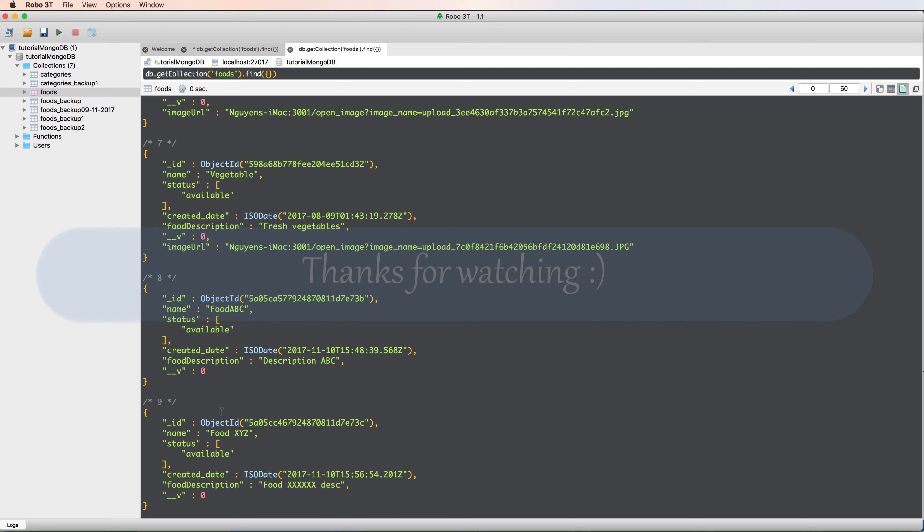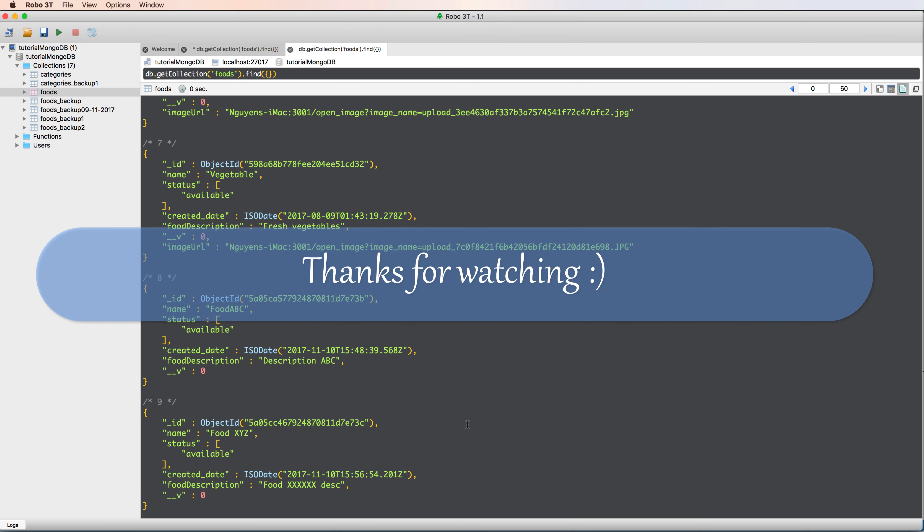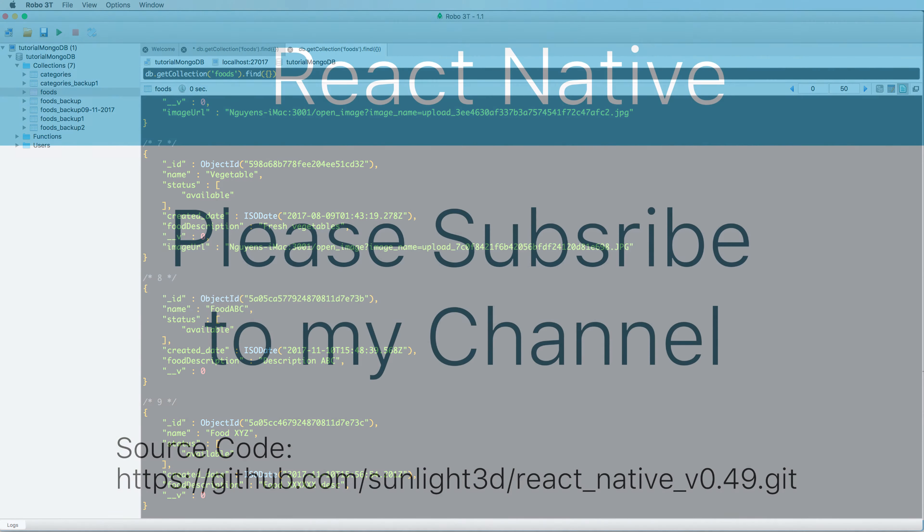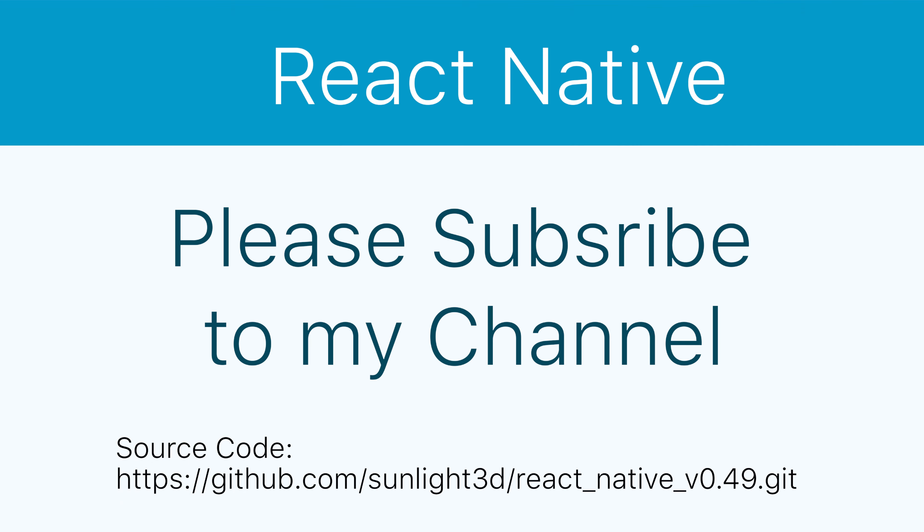This is the end of my lesson today. Thanks for watching. Please subscribe to my channel for more exciting videos or download code on GitHub.